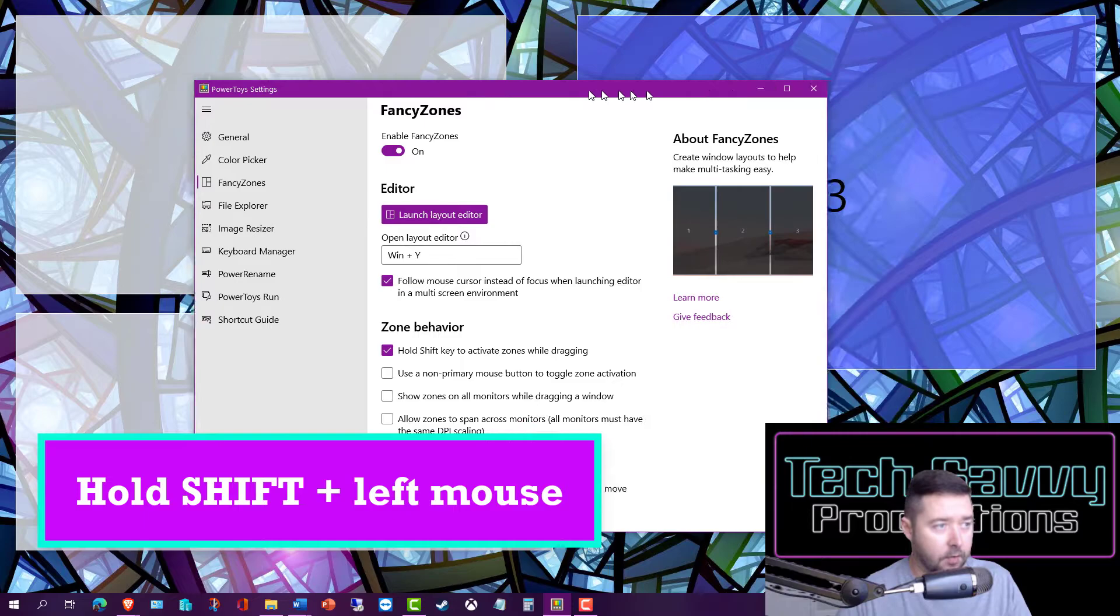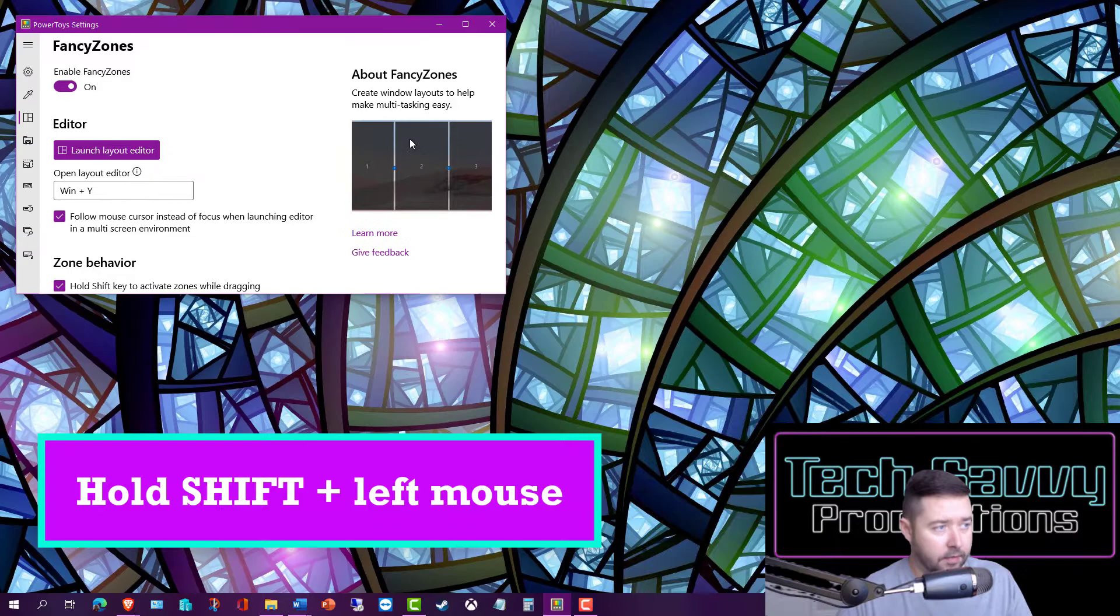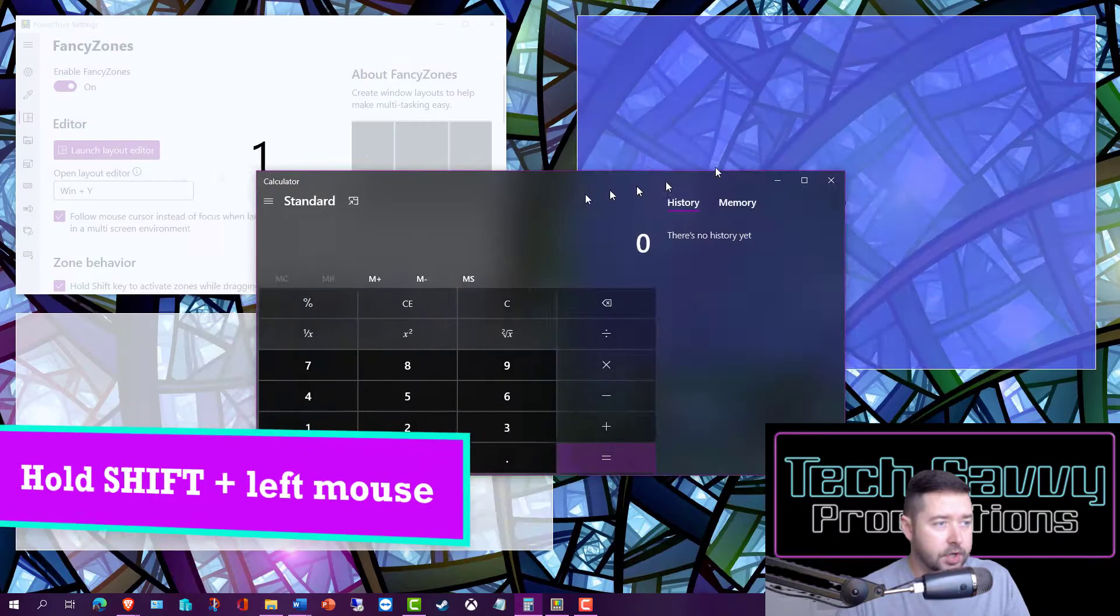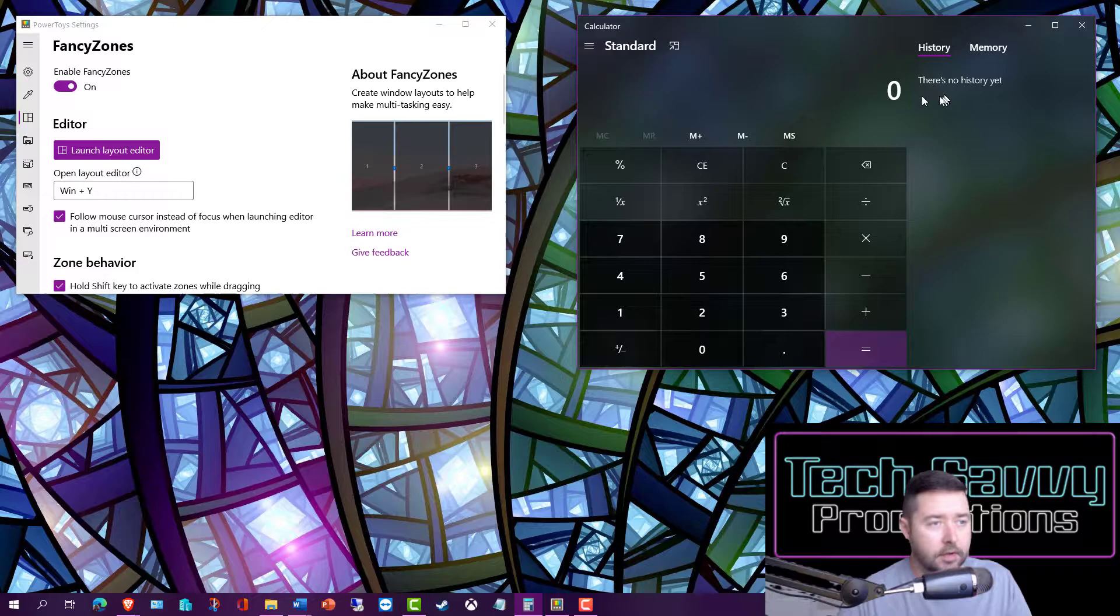You can see it's highlighting those templates in the background. If I release, it snaps into place. I can grab another application, hold Shift, and bring that into the other template I've created. You can configure your desktop exactly how you'd like. If you have high priority applications you want up and visible, this is a great way to do that quickly and easily.